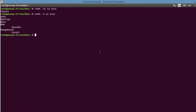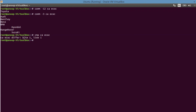If you just want to check whether two files are similar or not, using cmp with no extra arguments is enough. If there are differences, it will report them. If there are no differences, you simply get the prompt back.